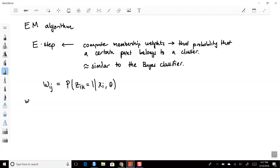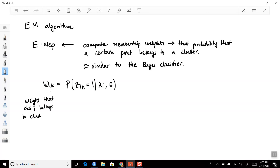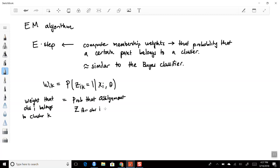So this is the weight that observation i belongs — w_ik belongs to cluster k — which equals the probability that the assignment z for observation i and cluster k equals 1, given the data and parameters.